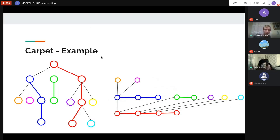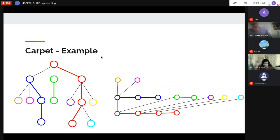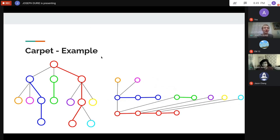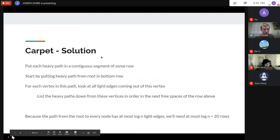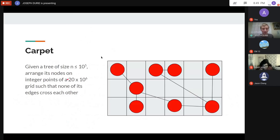The 20-row limit is actually overkill — you probably only need around 17 rows. The key guarantee is that every light edge step at most halves the remaining subtree size, so the number of rows is strictly at most log₂ n.